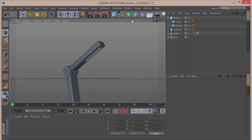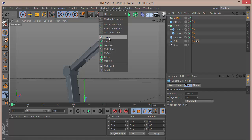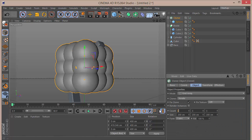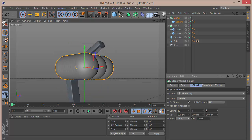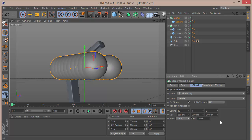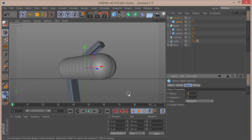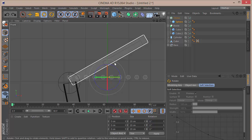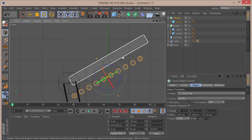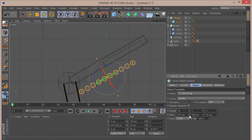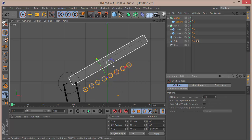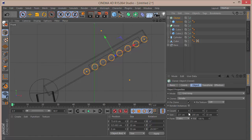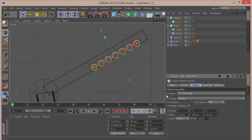To make the lights, create a quick sphere. Go to MoGraph, choose Cloner, and drag the sphere inside the Cloner. Set the mode to Grid Array, set count X to 10, Y to 1, and Z to 2. Set the size to 350 on X and 35 on Z. Set the sphere radius to 10. Go to the front view and rotate the cloner to align with the lamp head, then adjust the count down to around 7.